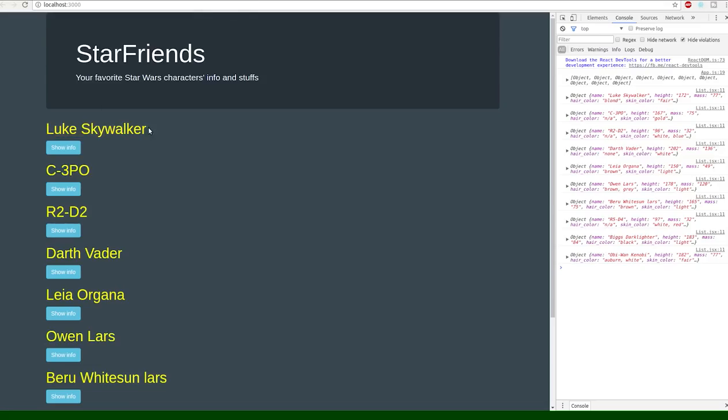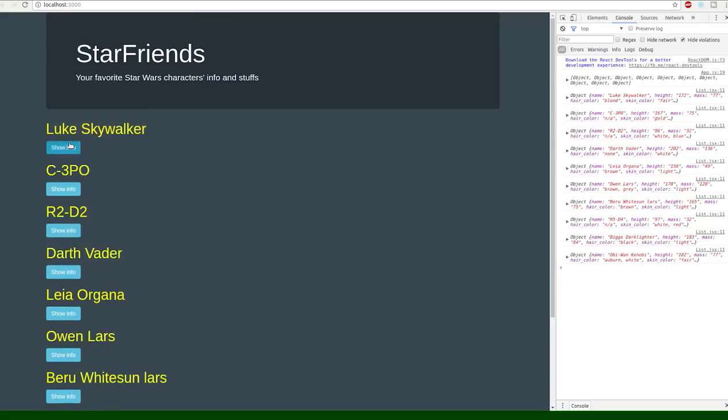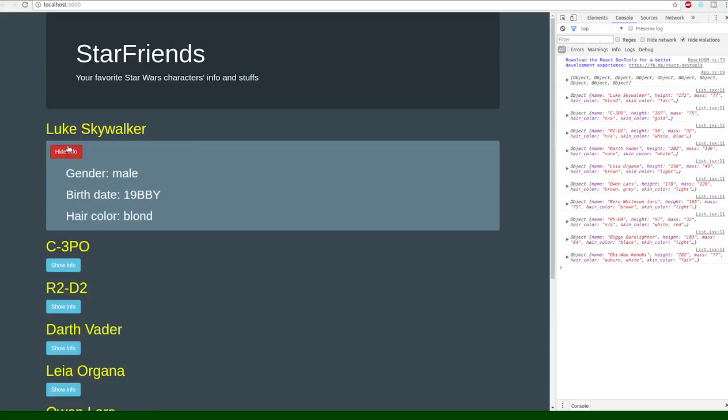So yeah, we're just making a request here for like a character's name and then showing some info about that character in like a little open and close panel here.